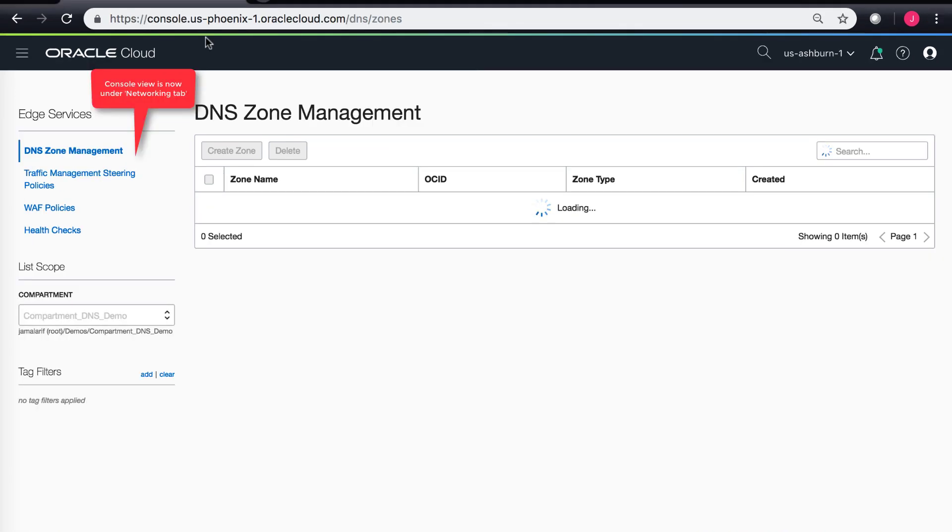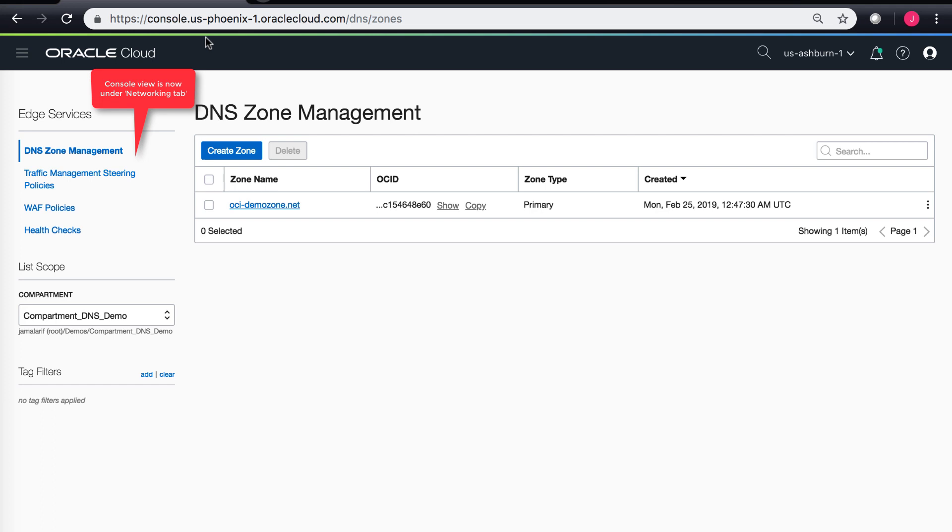Let's head down to DNS zone management. Right now when I'm in DNS zone management, you can see that the scope of the service is defined. I am currently in the Ashburn region and the scope is defined into a particular compartment in my tenancy.